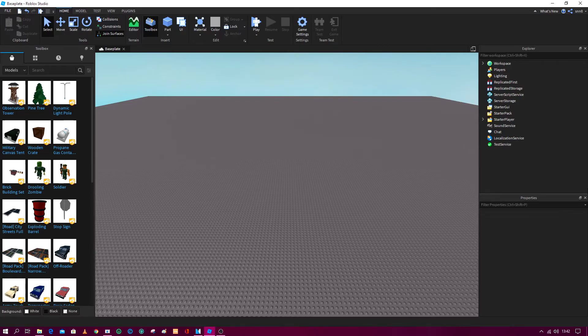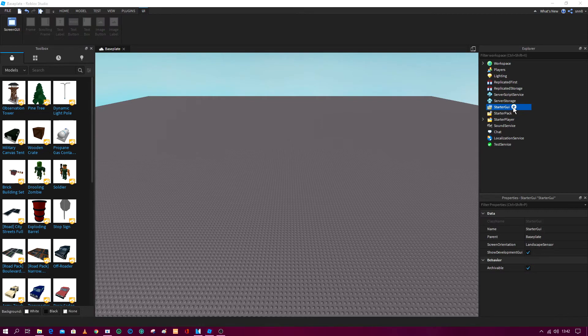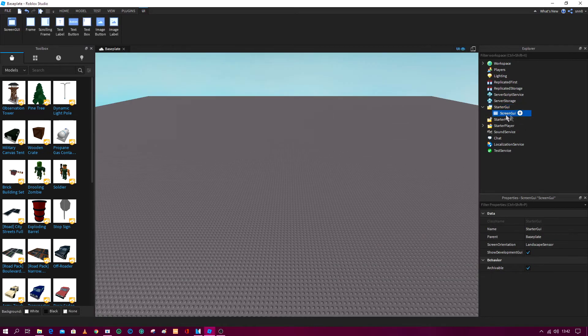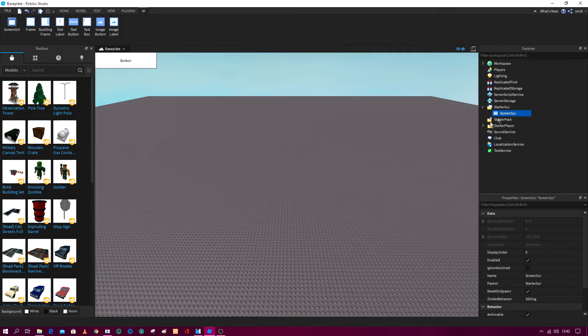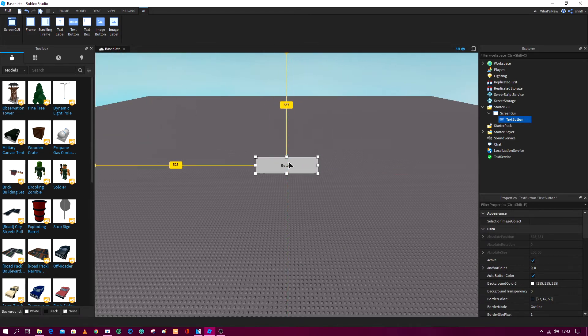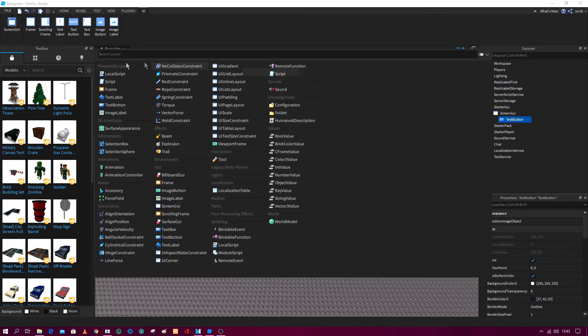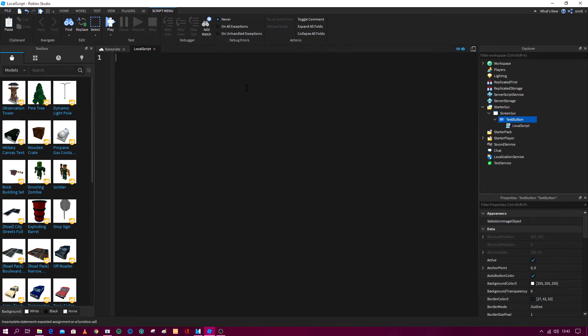For the size, it's basically the same thing. So in starter GUI you add a screen GUI, in the screen GUI you add a text button, and let's put this in the middle somewhere just like this. And now in the text button you add another local script. So let's erase all of this and copy this out in your Roblox Studio.